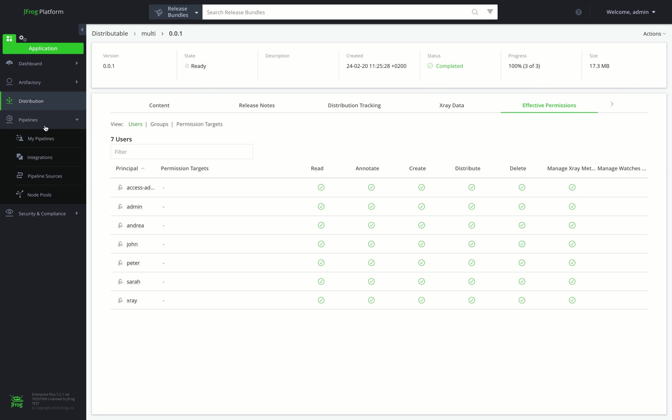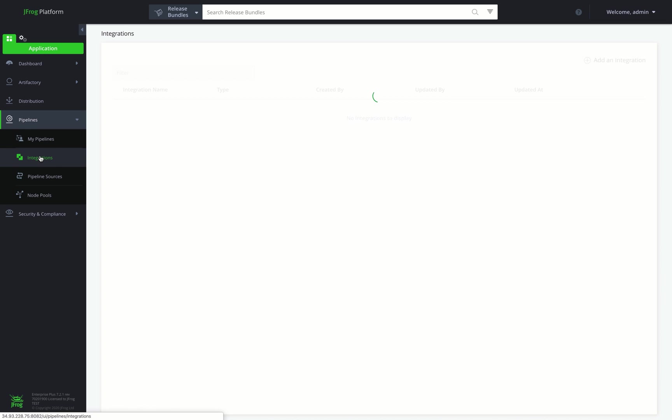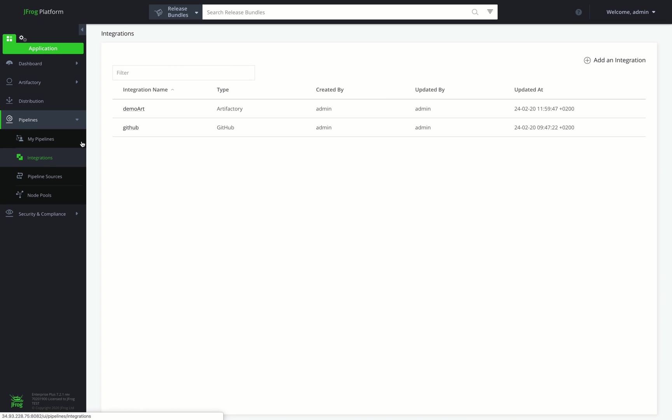Now let's take a peek into the Pipelines module, where we can automate our DevOps processes. JFrog Pipelines makes it easy for us to create even the most complex pipelines. Here we can see our Artifactory and GitHub integrations, allowing us to connect from our Pipeline steps through securely stored credentials.